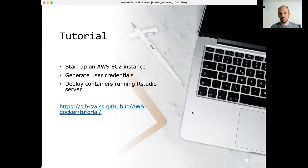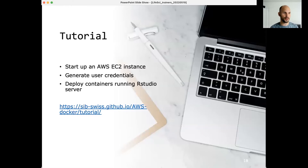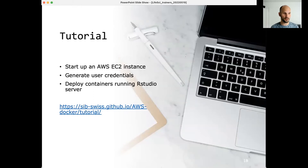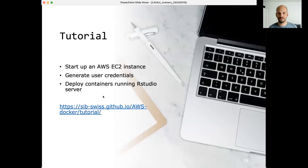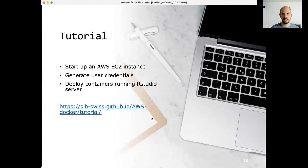That was the lecture. Now it's time for the tutorial. We'll go through all the basic steps to host a container on AWS: start up an EC2 instance, generate user credentials for participants, and deploy containers running RStudio Server. The full tutorial is also on the tutorial page, which I've shared in the chat.